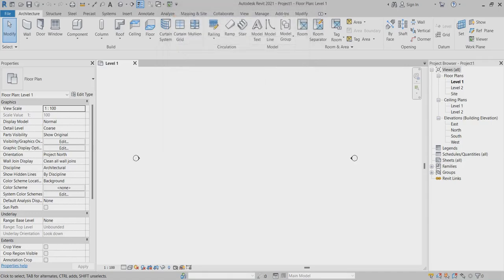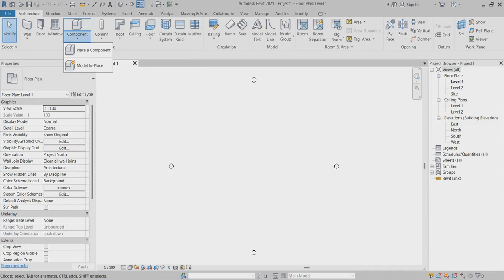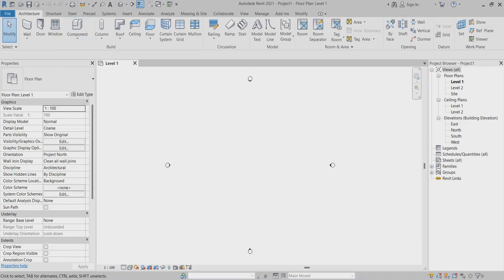I will explain about the Place Component. In the Architecture tab you can find the component icon. Here you can find the Modeling Place and Place a Component. Today I will explain about the Modeling Place. First of all, I will draw one wall.